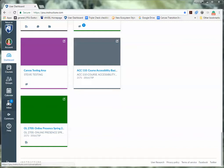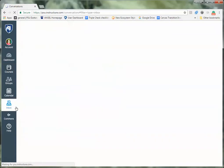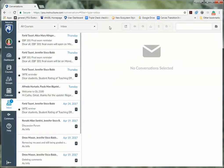We're going to click on the inbox. Now we're going to choose compose a new message.